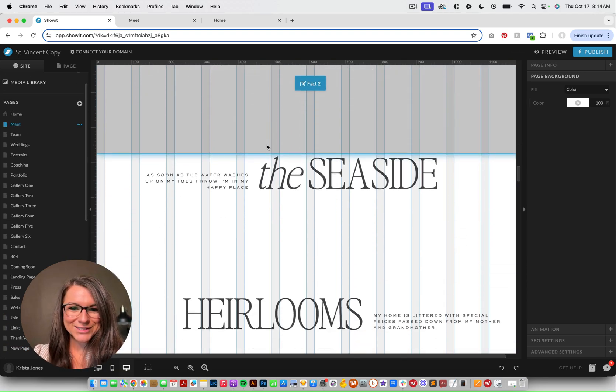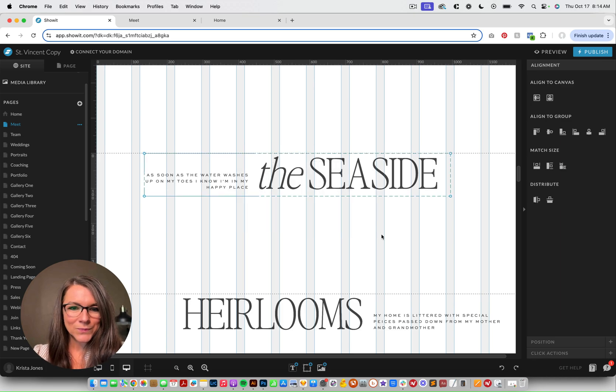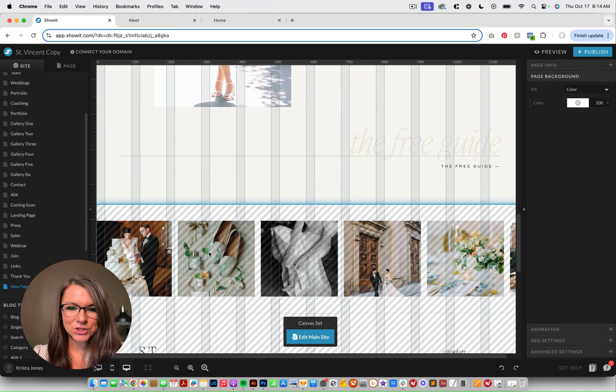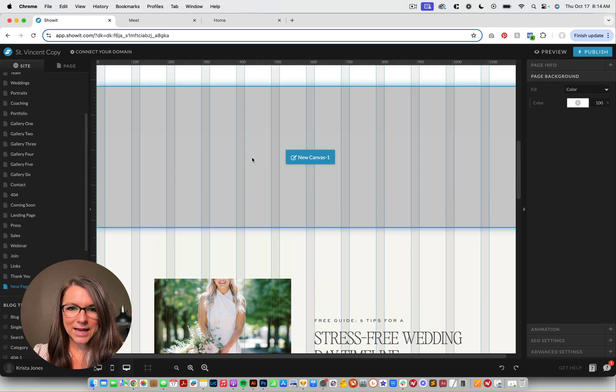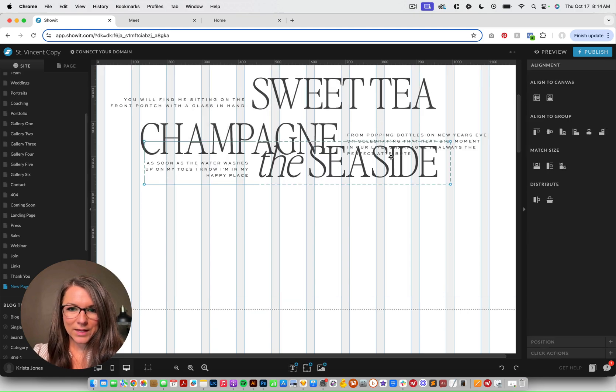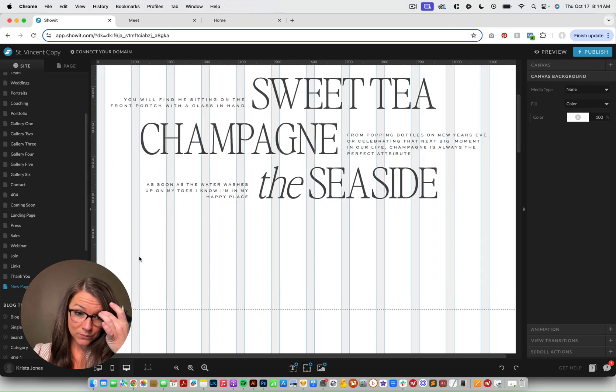We'll just do three. We won't do all of them, just so that it's not too long. So I'm gonna copy this one, come down to my new page, and I'm gonna paste it in here, and we're gonna move it right there.